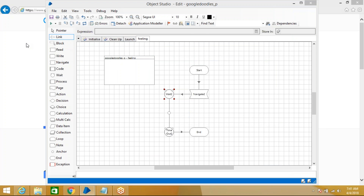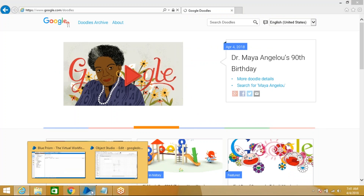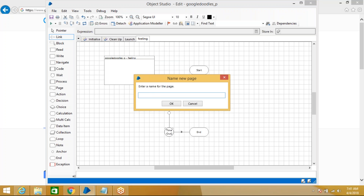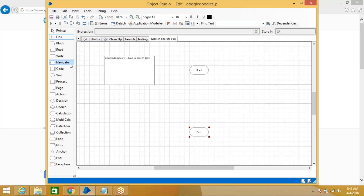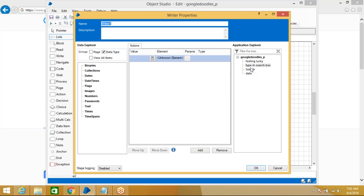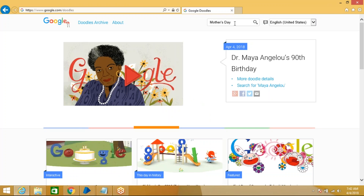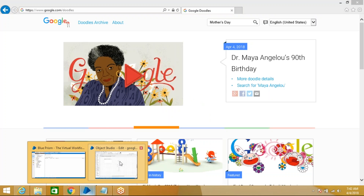Next action is 'Type in Search Box.' Use the right action, double-click to go to the search box element, and type 'Mother's Day' in the text field. Click OK. When running, you can see it types 'Mother's Day' into the search box successfully.